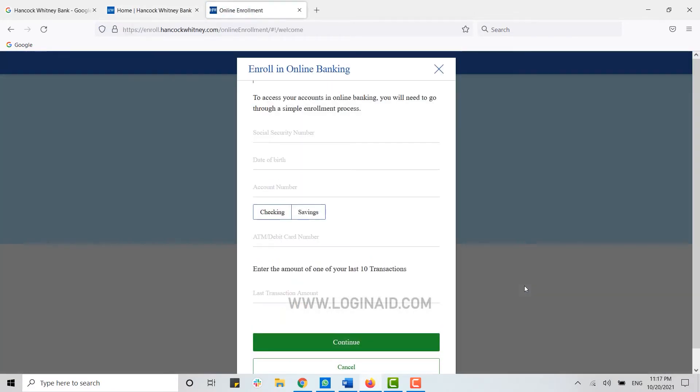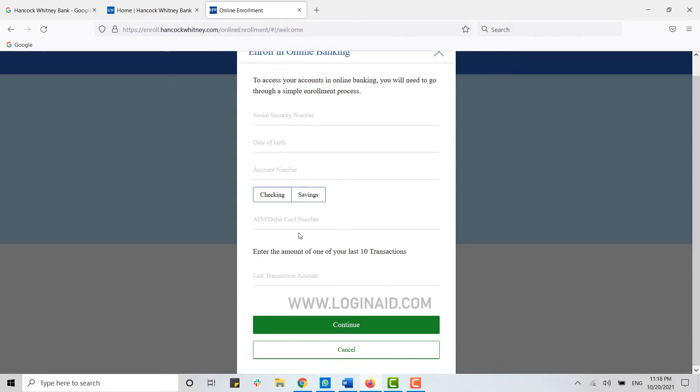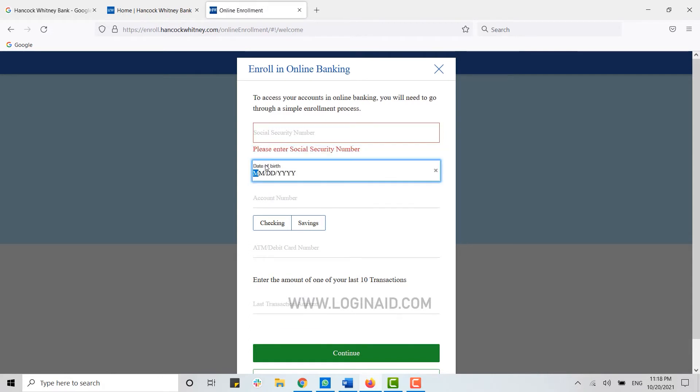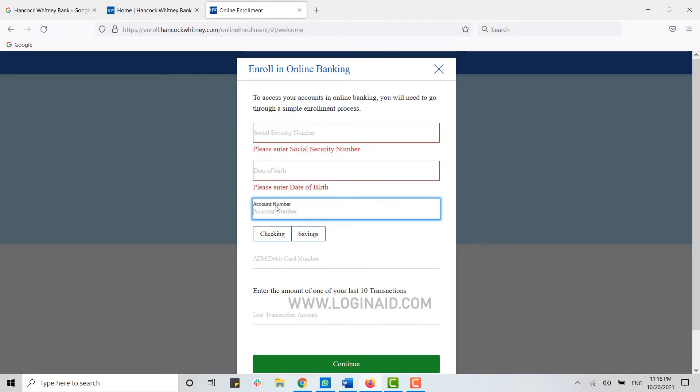To enroll in online banking, you need to provide all the details that you are asked. Type in your Social Security Number, then you type in your Date of Birth, and here